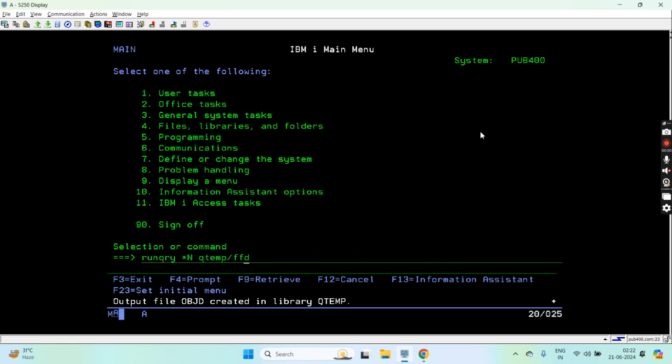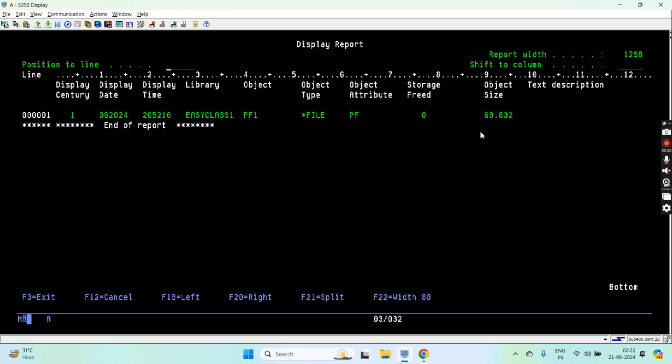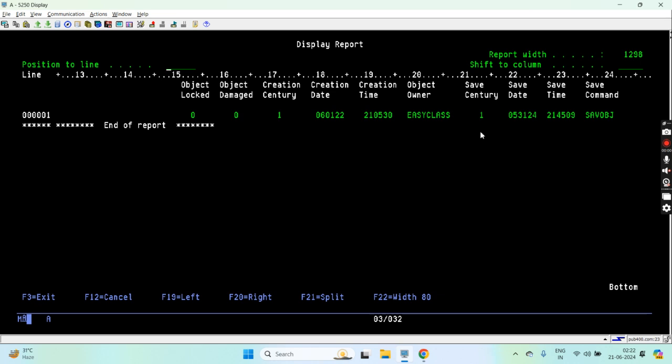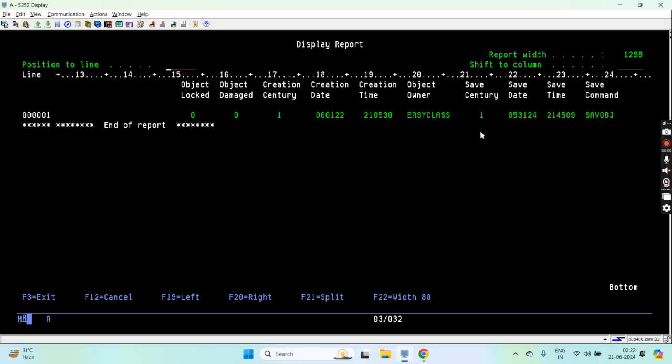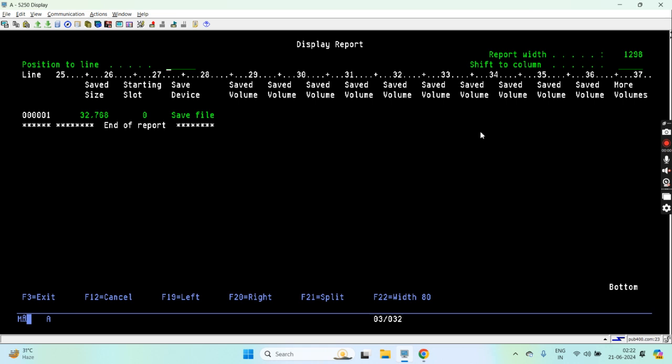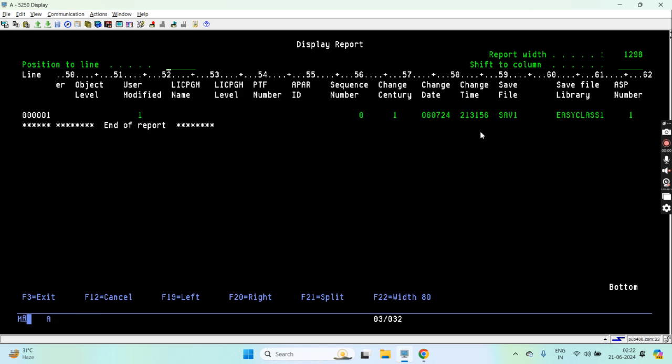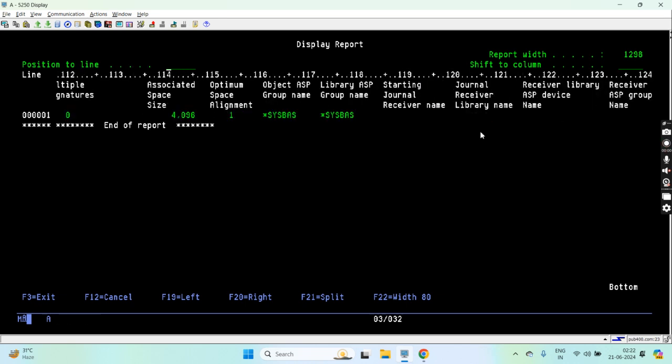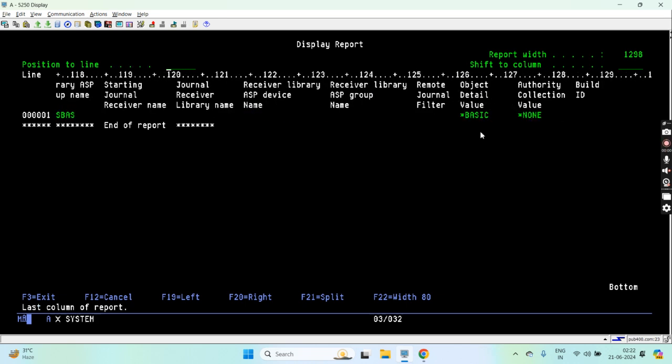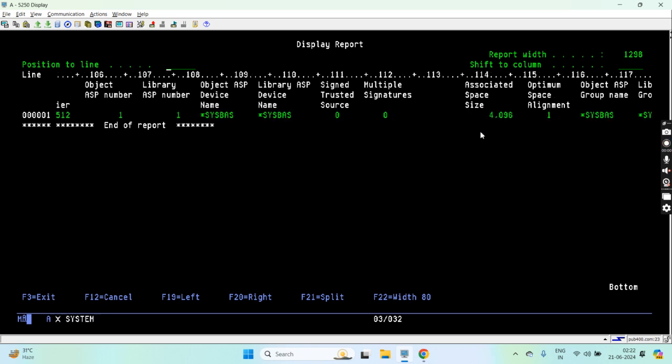You can see the object description information. This is the file type object, attribute is PF, object size, and other information like object is damaged or not, object is locked or not, and you can see all such information available here for that object.